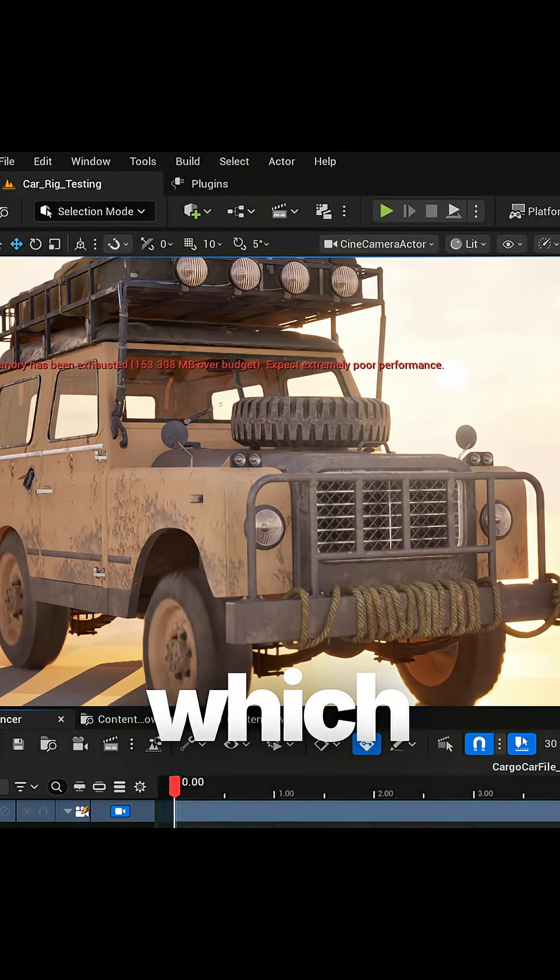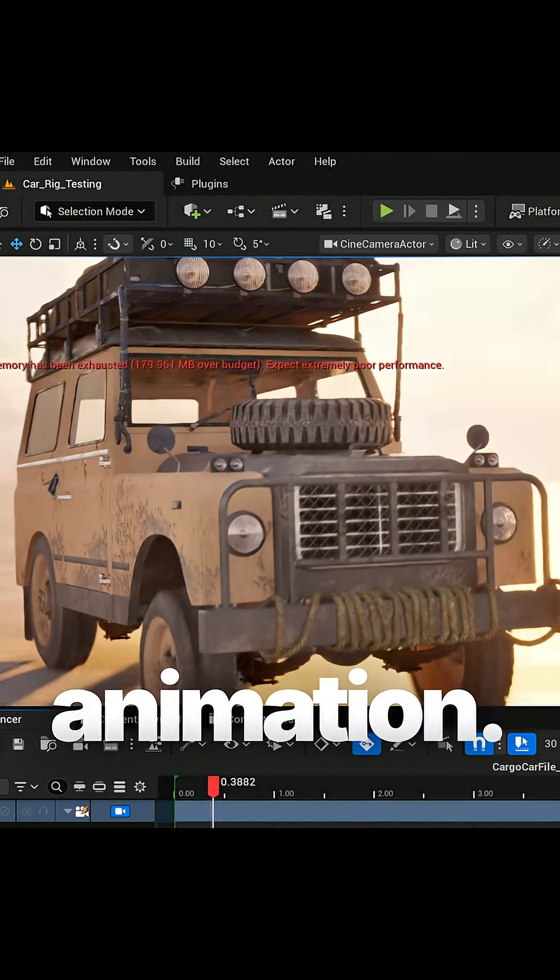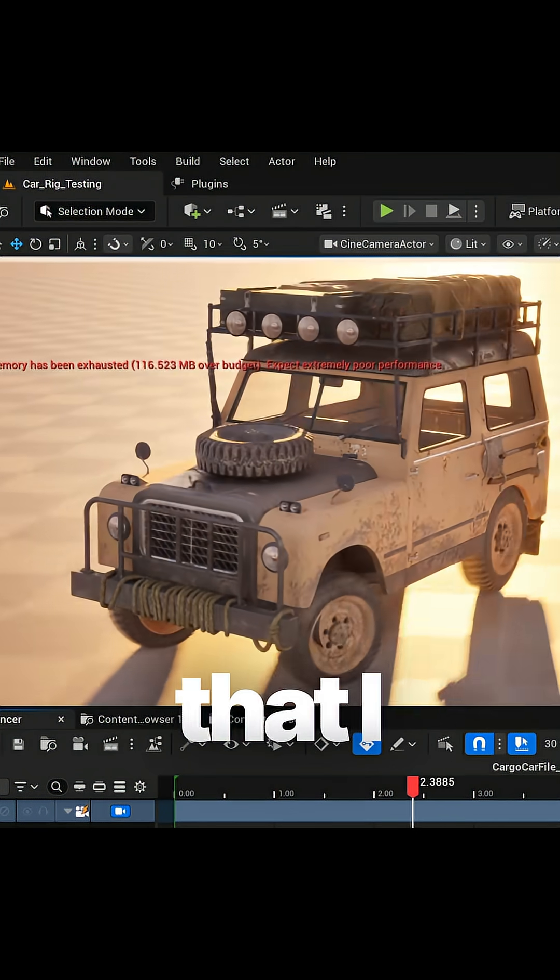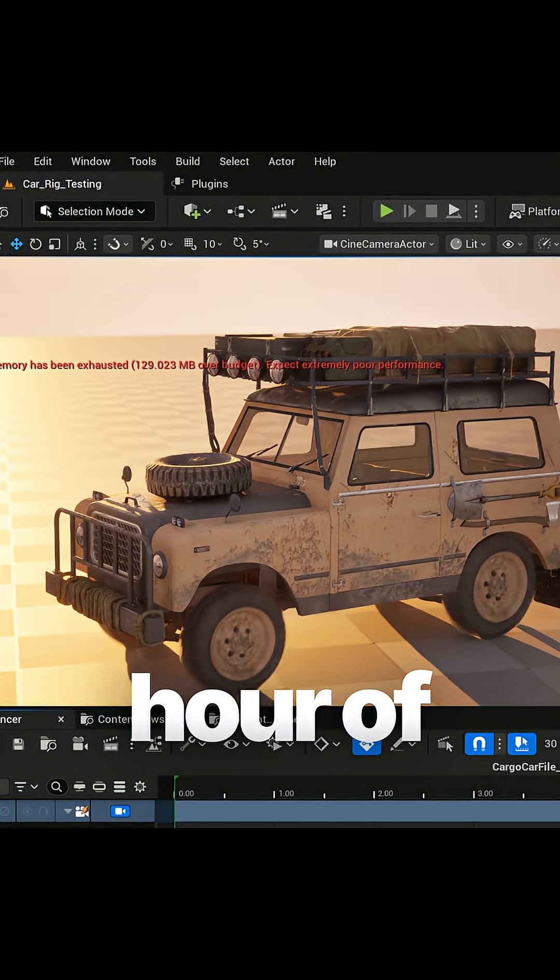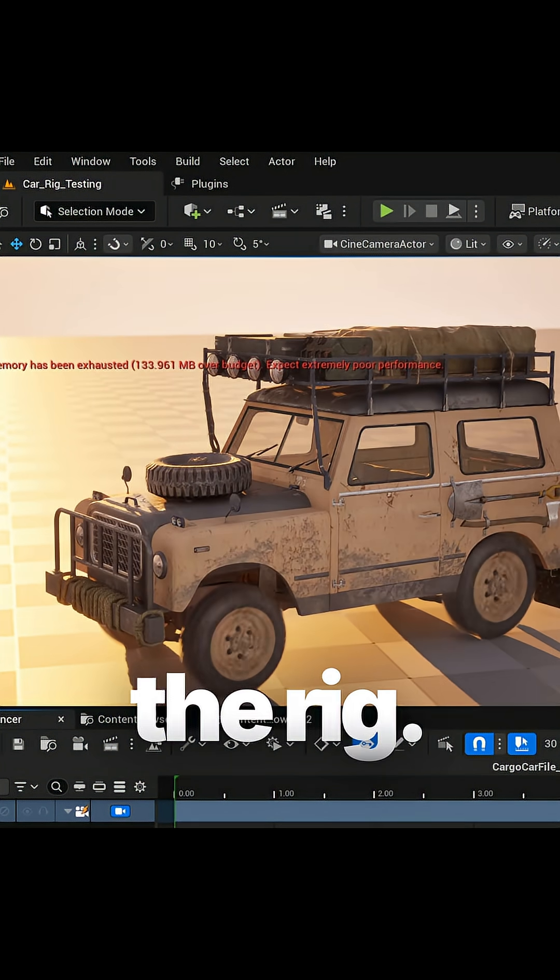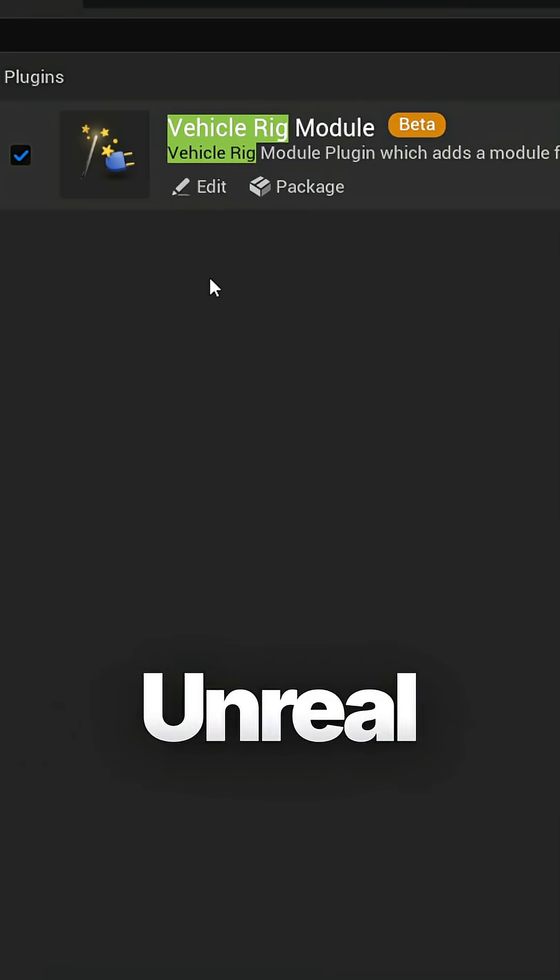Let's see the animation first that I created using plugins which are free. This is the car animation that I spent half an hour understanding the rig for.